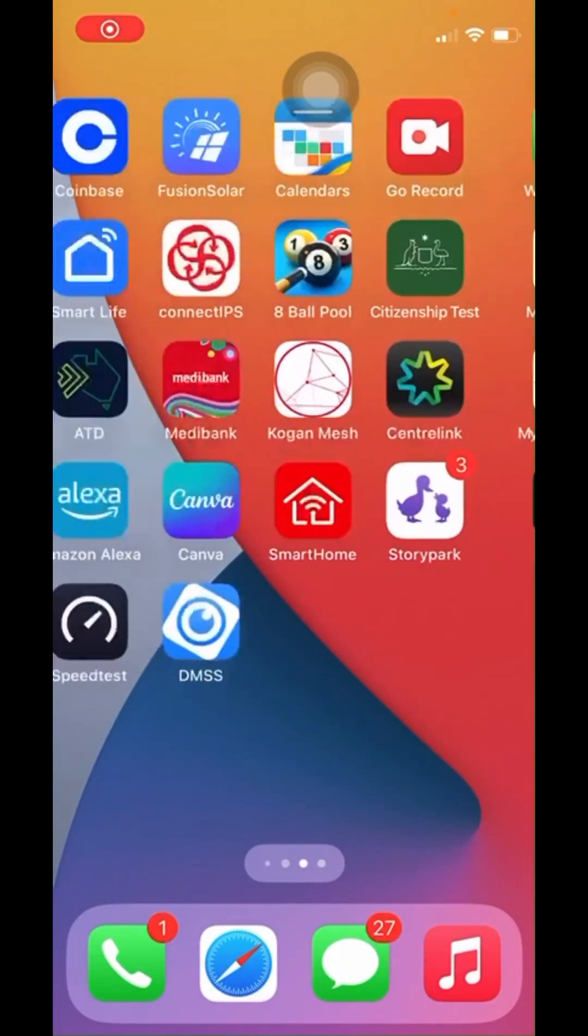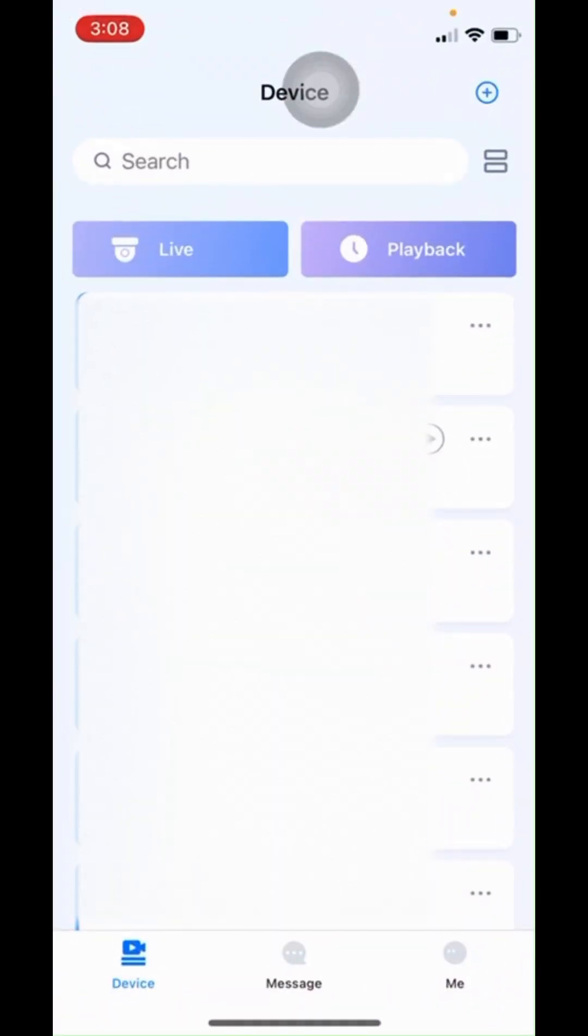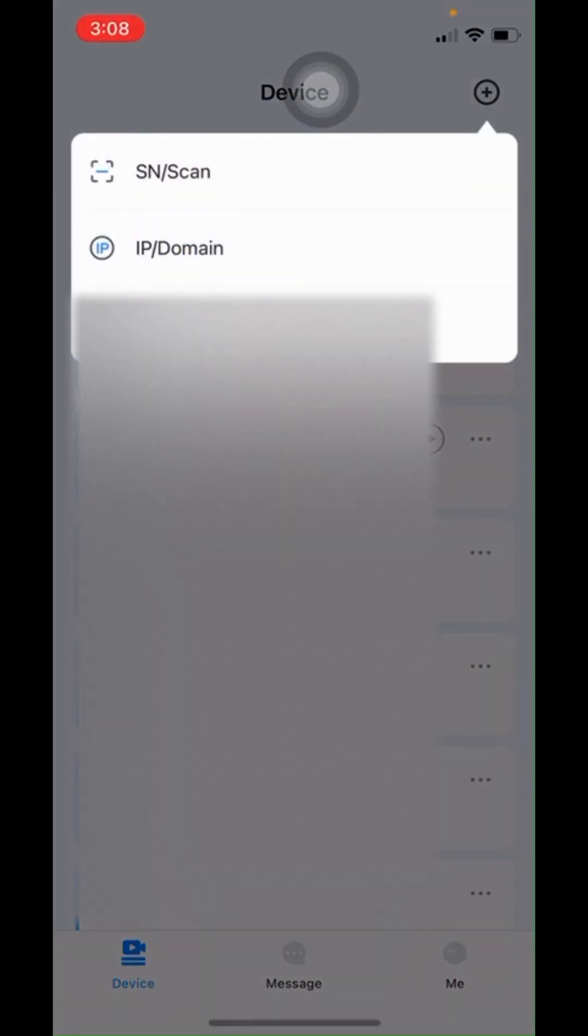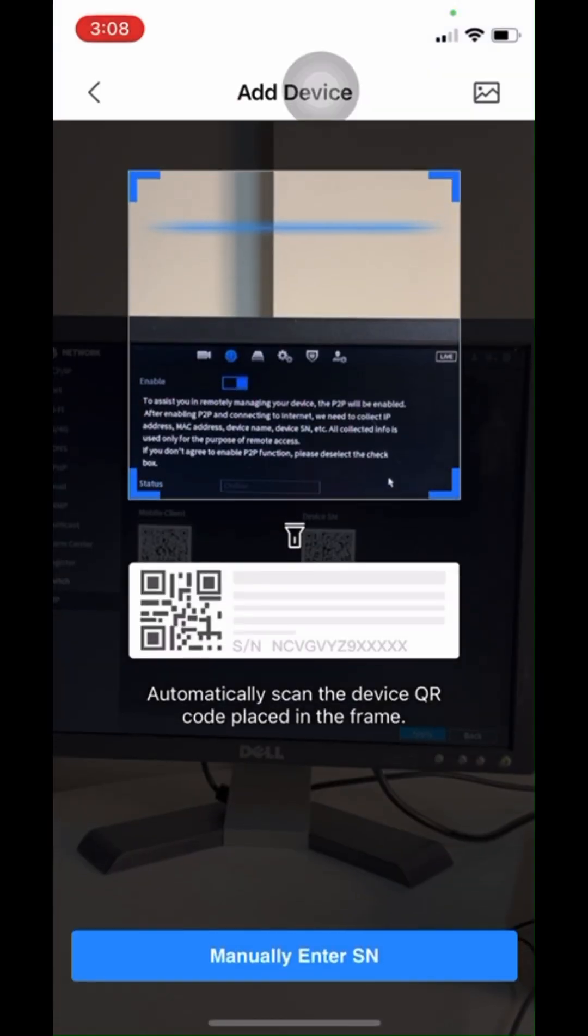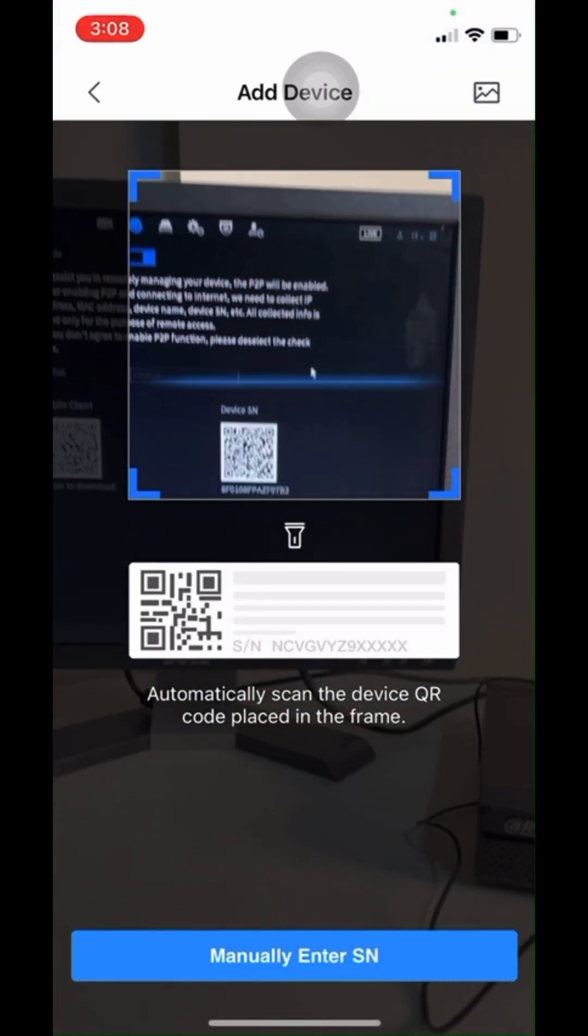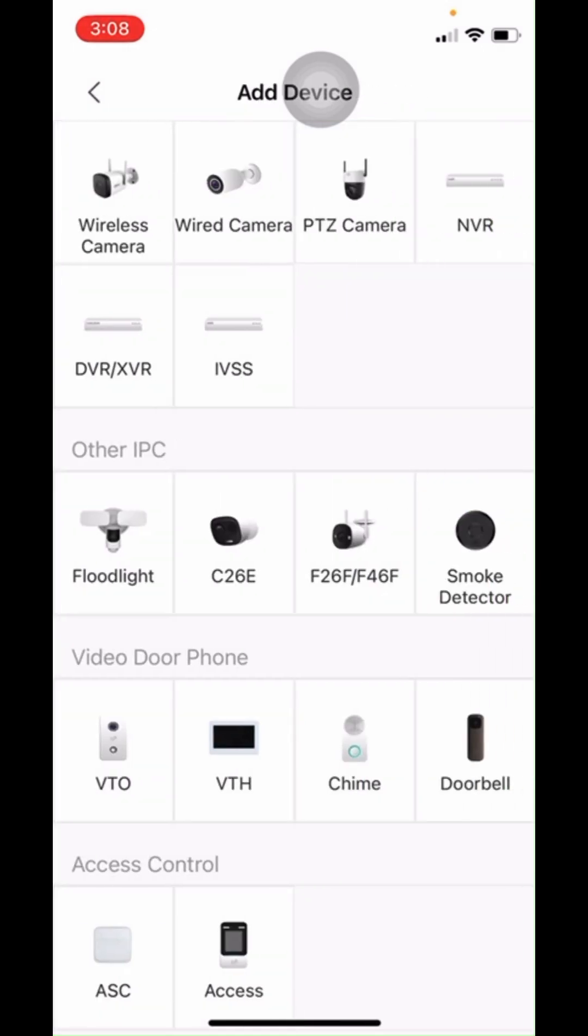Open the app which is called DMSS, go to the plus sign, click action scan. Now we'll get the serial number from the QR code or we can put it manually. We just picked up the serial number here. Out of all these options I'll select NVR because in our case we're just adding NVR into the mobile app.